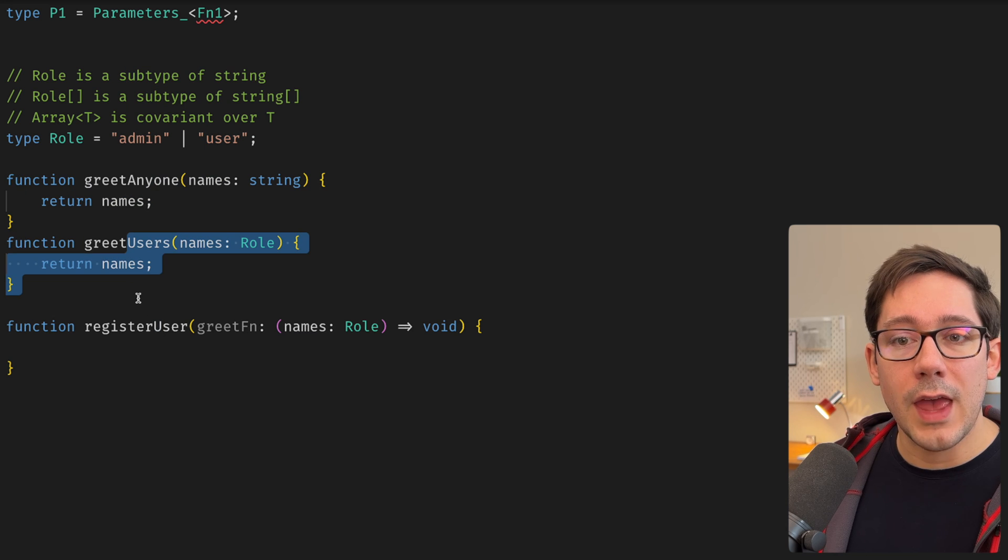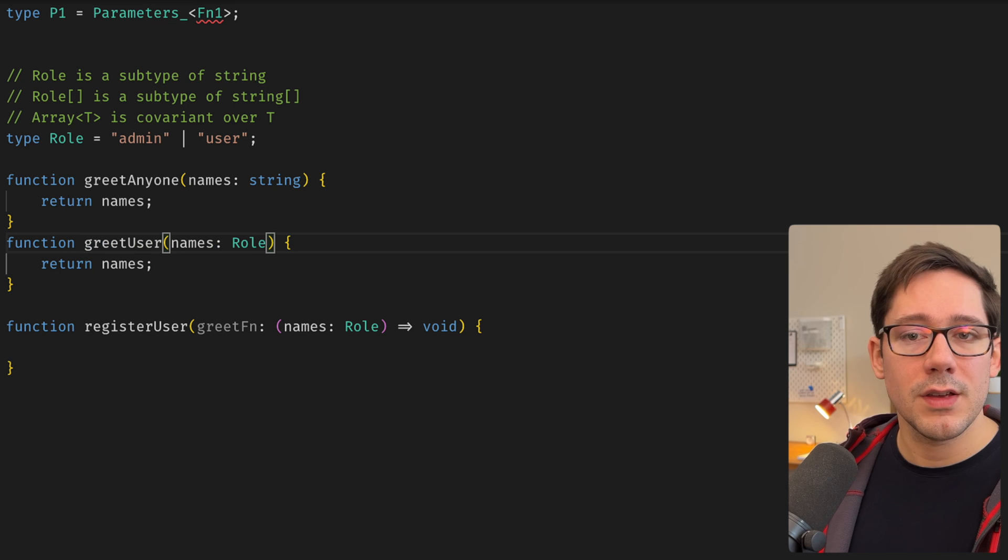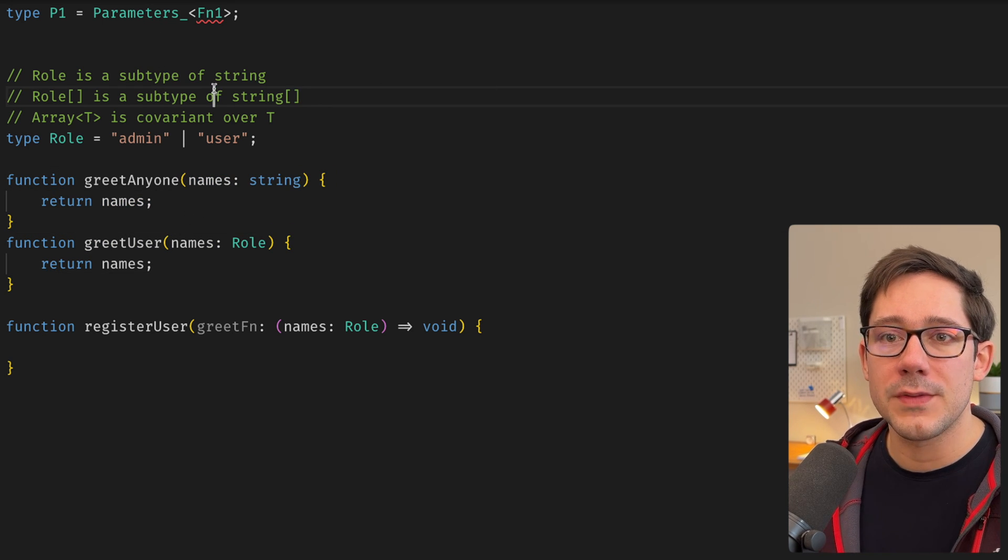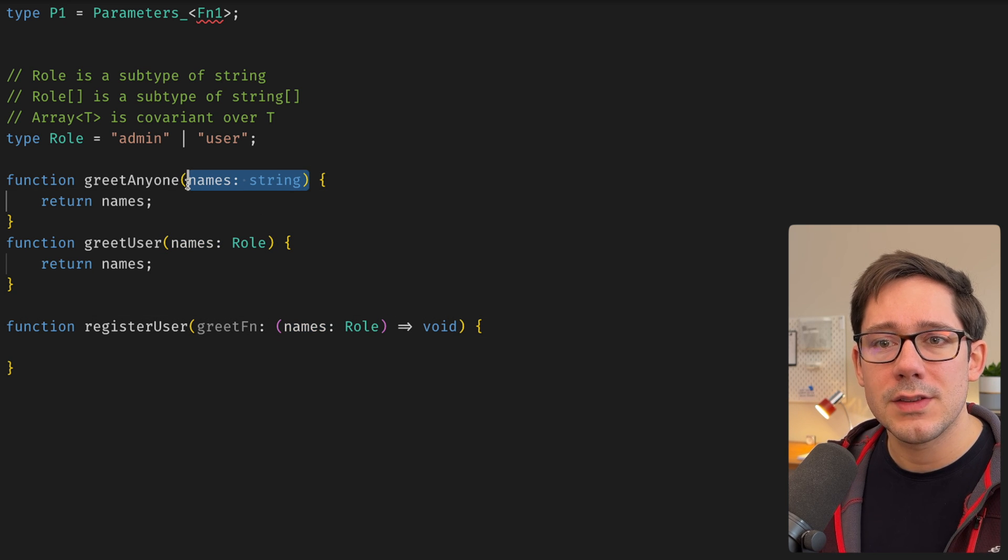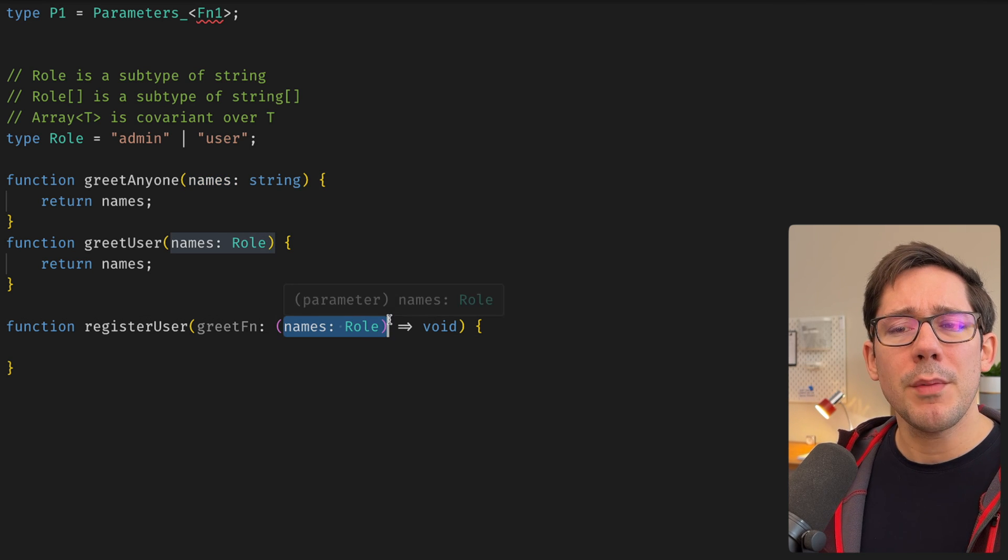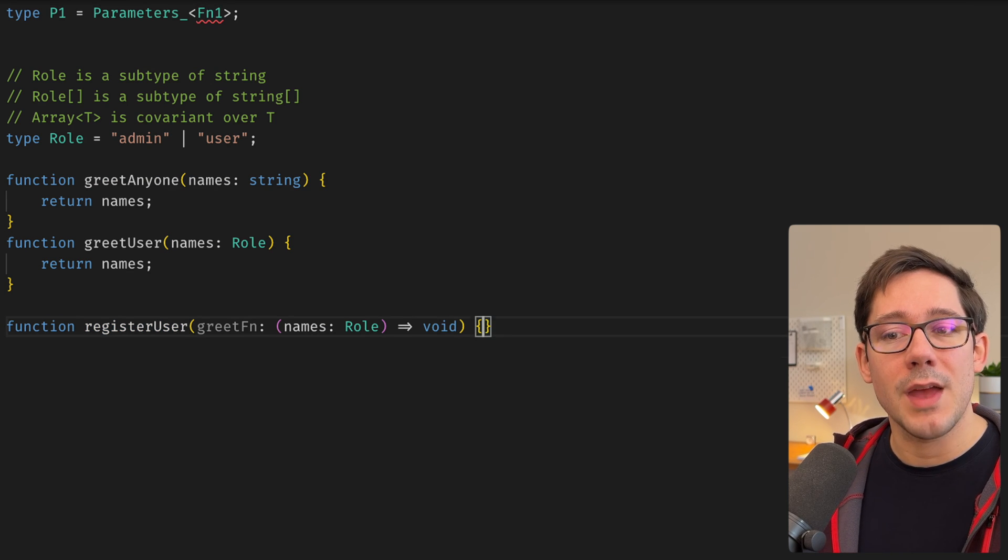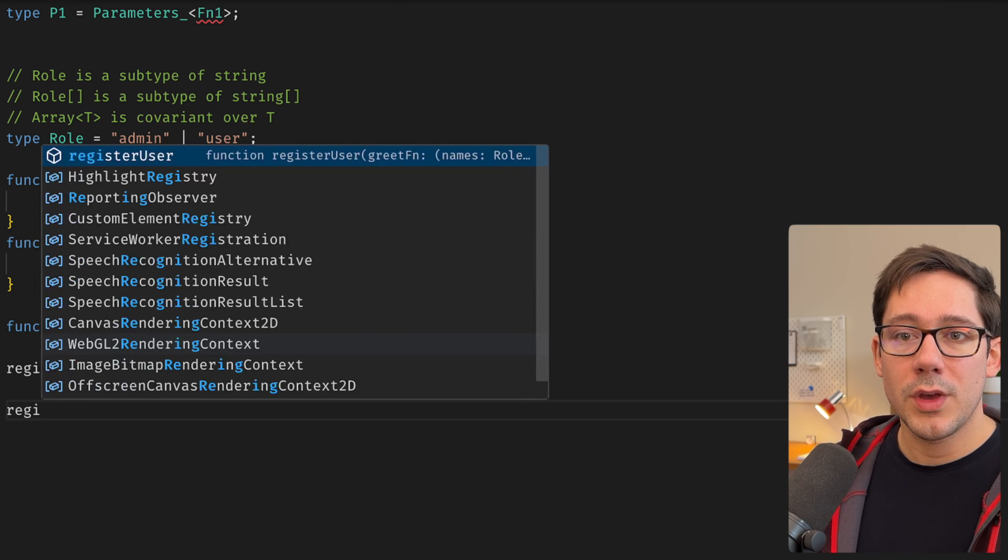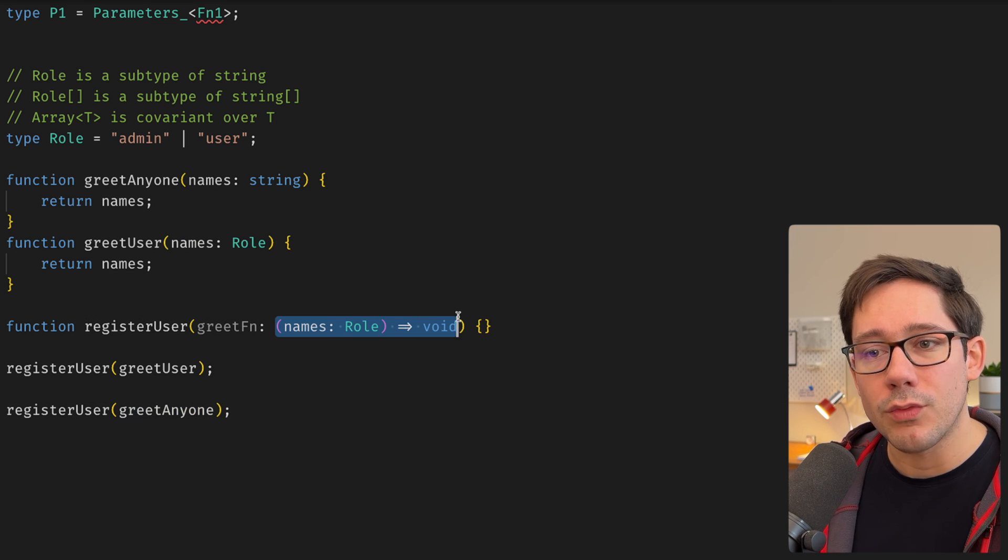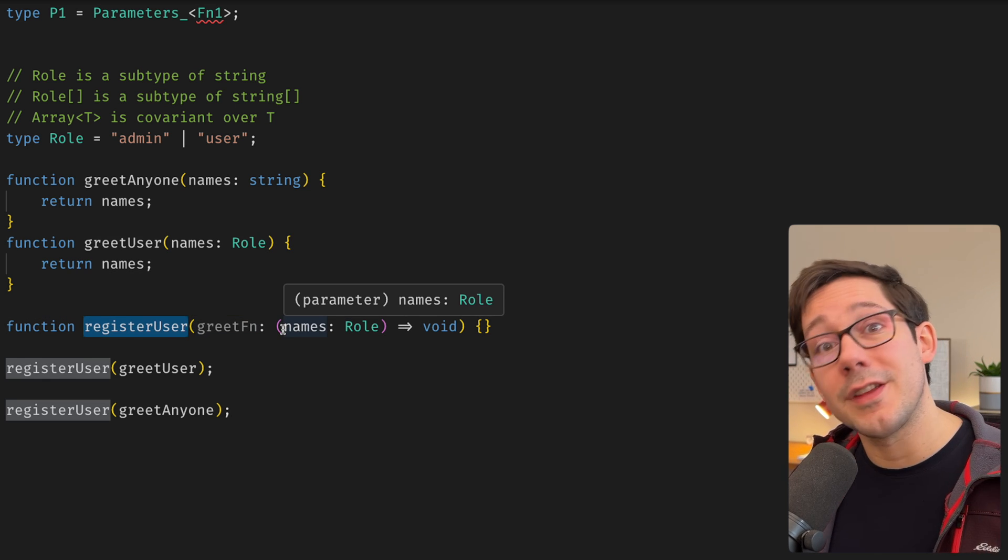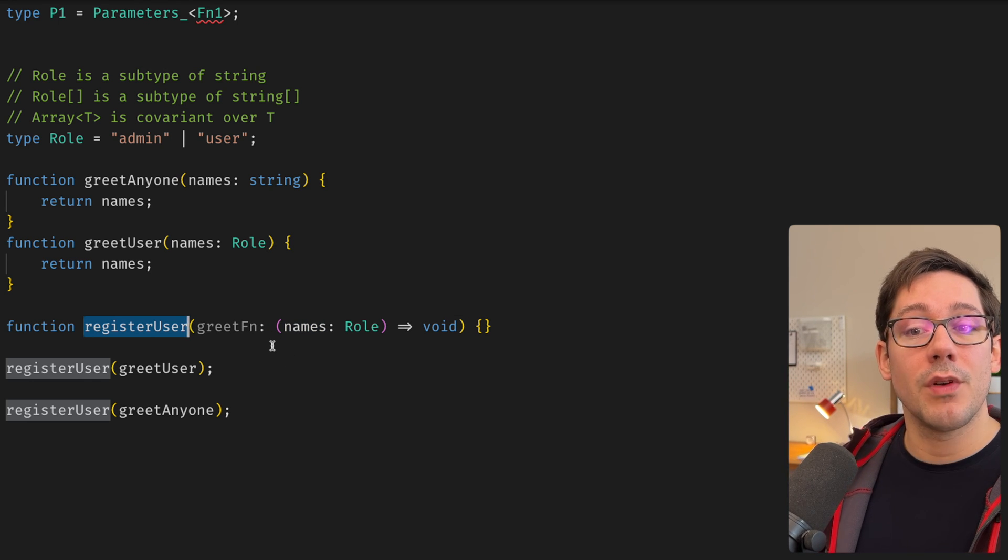Now, maybe let's simplify this just a little bit. Let's change this to just be a role. We can remove one level of complexity here. The question now is, which one of these functions can we pass to register user? It expects a function that takes a role. So it feels obvious that greet user here is something that we could pass. The question is, can we pass greet anyone? Role, of course, is a subtype of string. And we've seen that arrays and even just basic functions are covariant over T. And so it seems like because string here is wider than role, it's a broader type, it has more values that it can be, then probably it doesn't make sense that we could pass greet anyone into register user, right? It's too broad of a type. However, this isn't exactly the case. So we can say register user. And of course, we can say greet user. That works just fine. We can also pass it greet anyone. What's going on here?